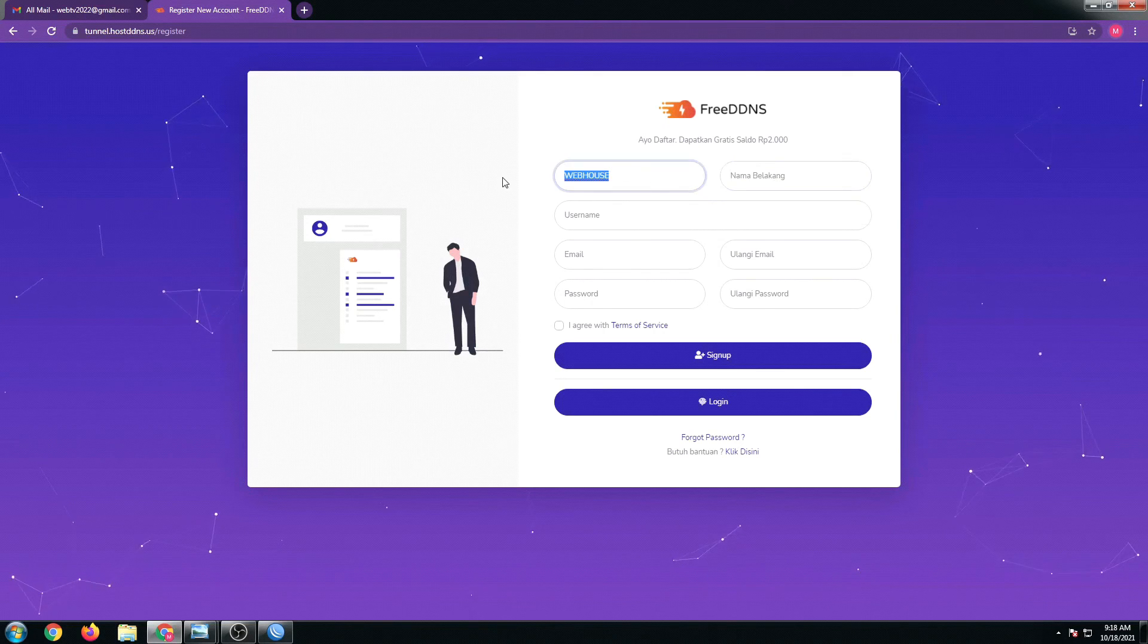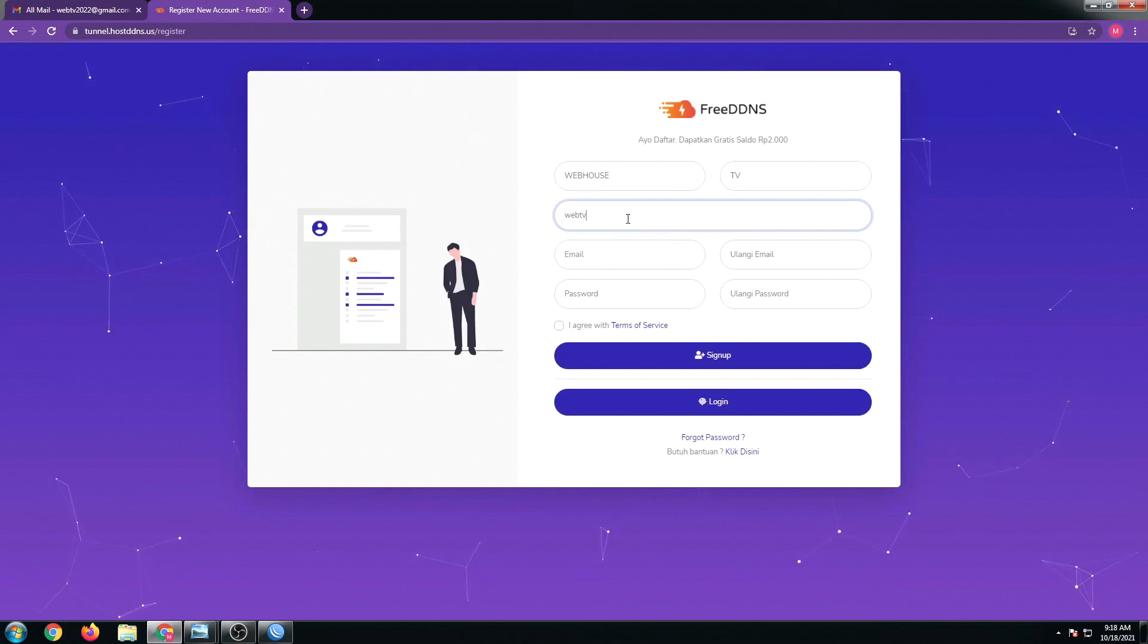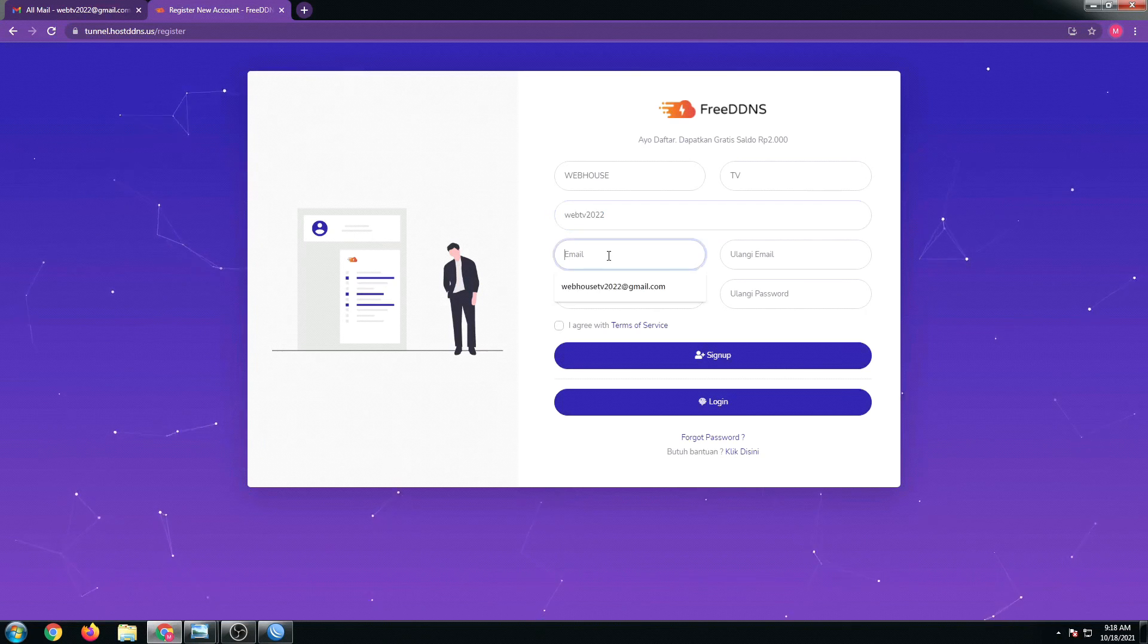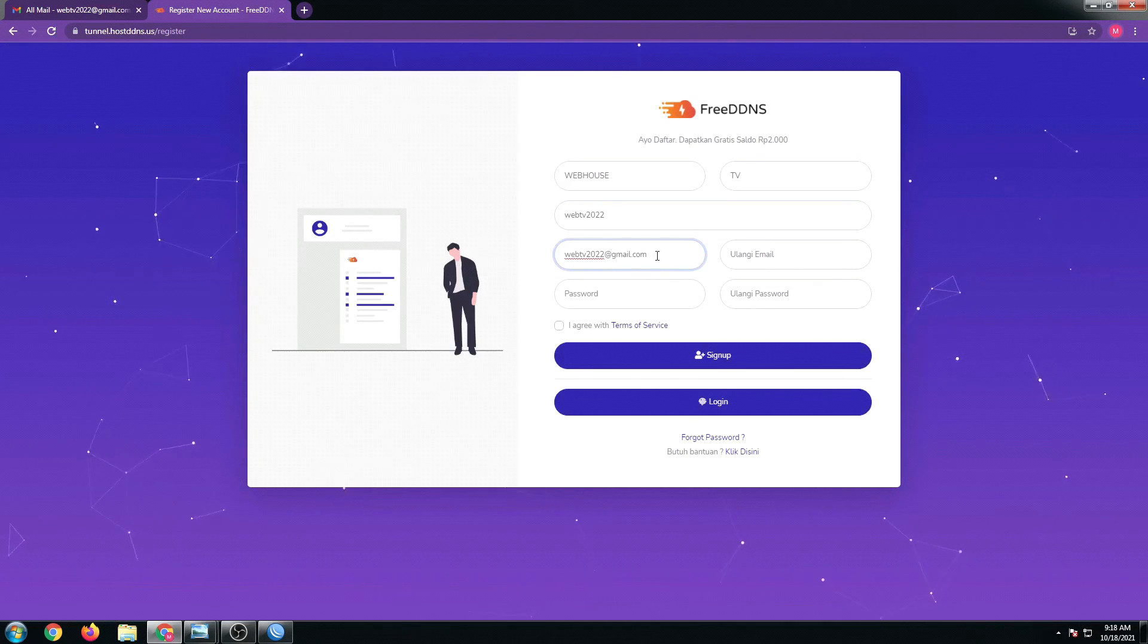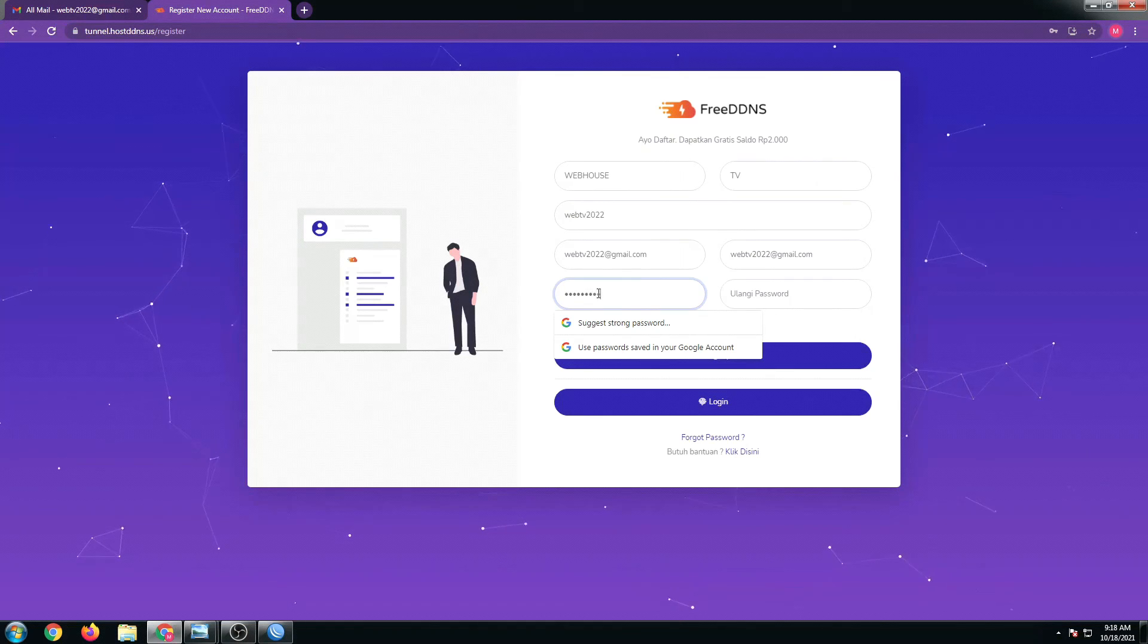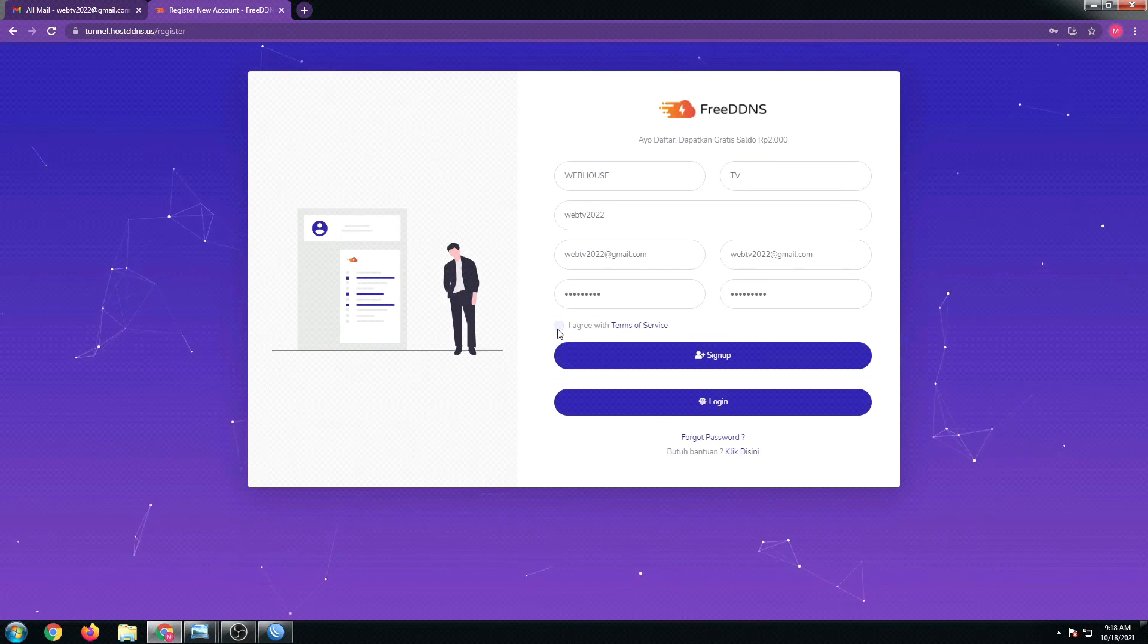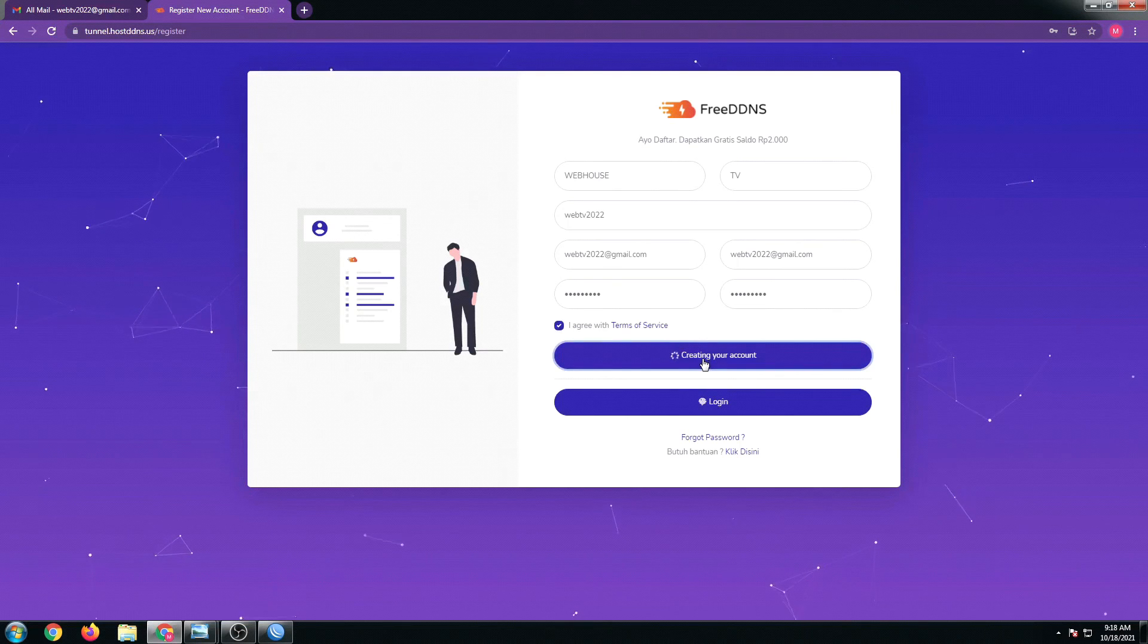I'll just put webhouse tv, and then my username will be webtv2022. Then I'm going to put my email: webtv2022@gmail.com. Put the same and then enter the password, click on I agree with terms of service, and then click on sign up.